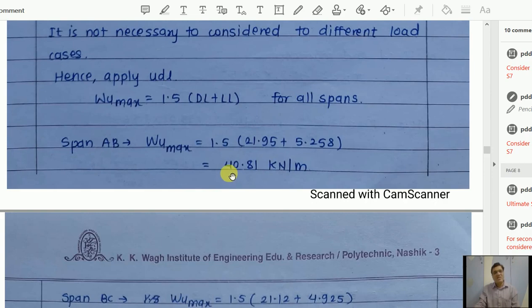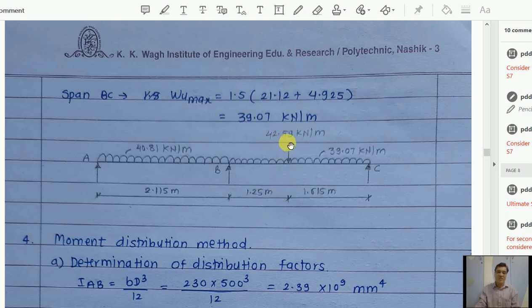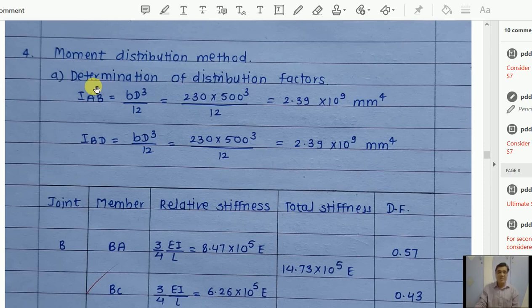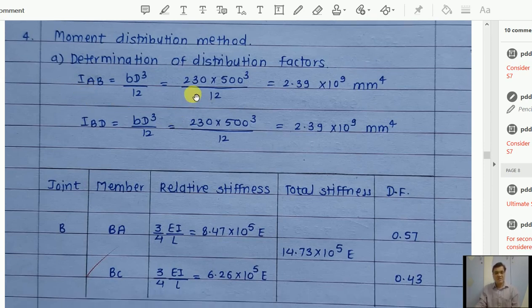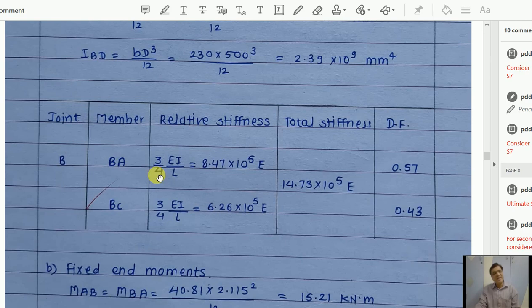The loading diagram shows span AB with UDL 40.81 kN/m, span BC with UDL 39.07 kN/m plus a point load of 42.59 kN (reaction from beam B7) acting at 1.25 m from B. For moment distribution, distribution factors are calculated. Stiffness I_AB = I_BC = bd³/12. Since far ends are hinged, K = 3/4 × I/l. Distribution factors: member BA = 0.57, member BC = 0.43.